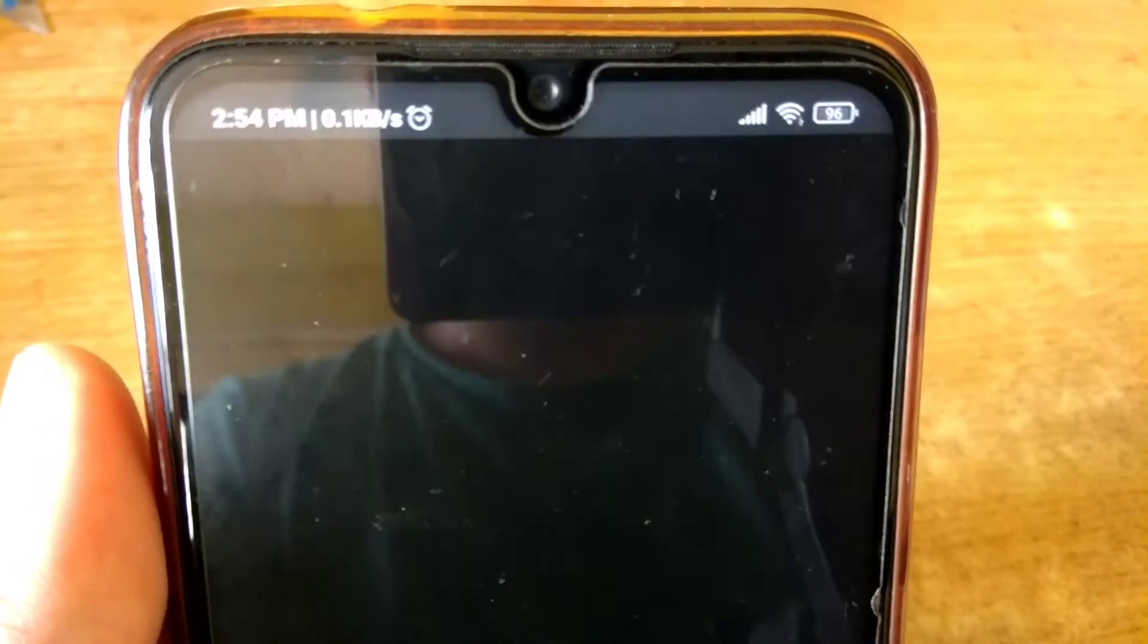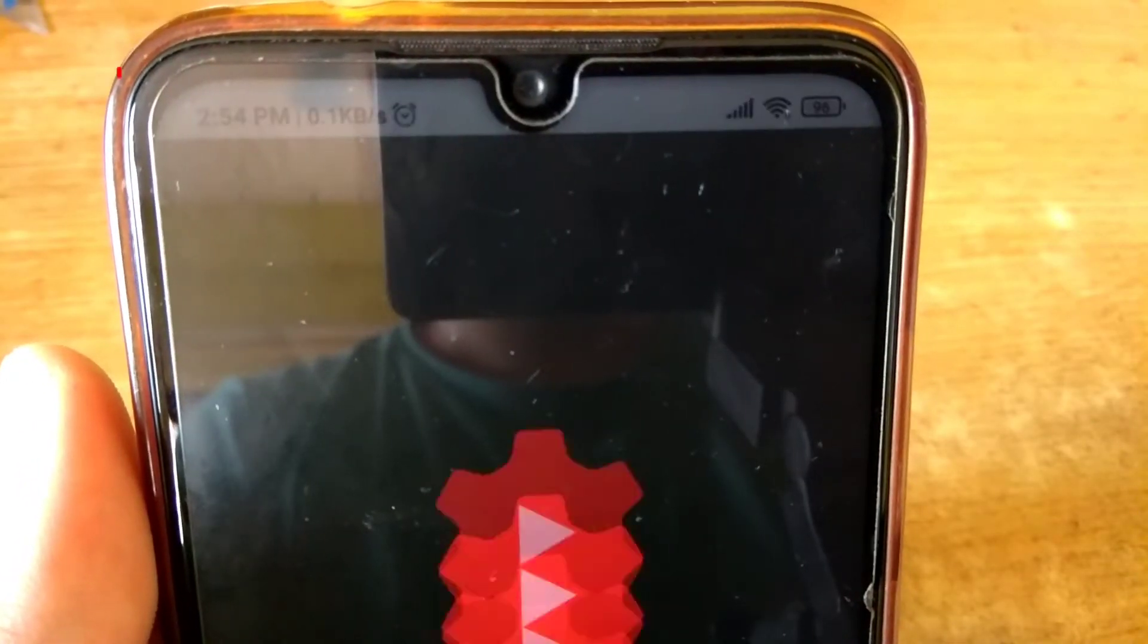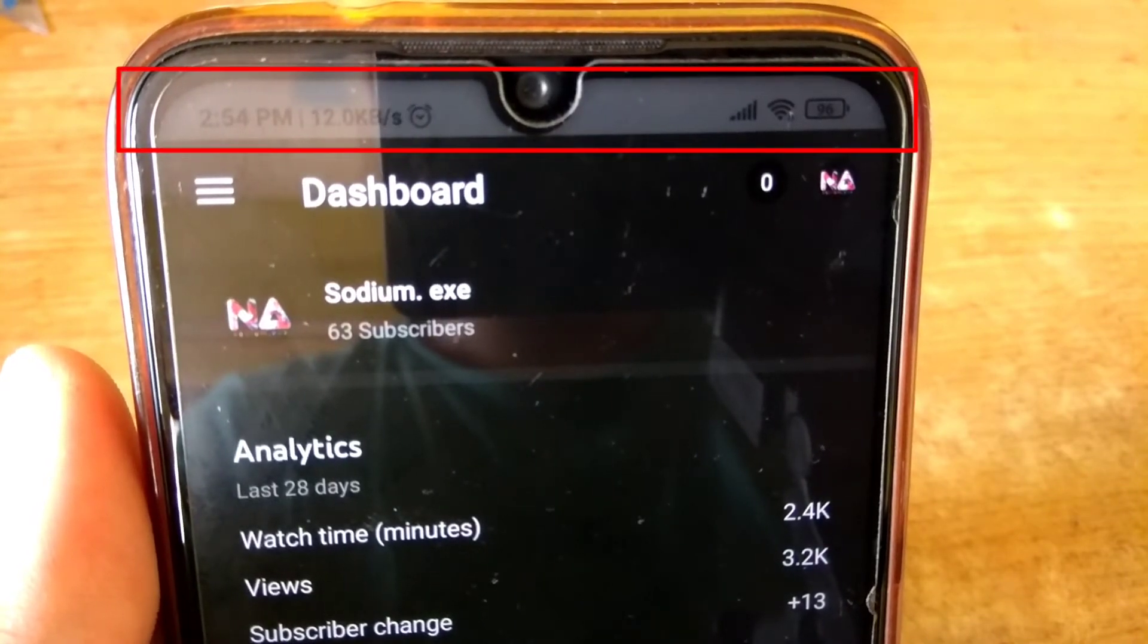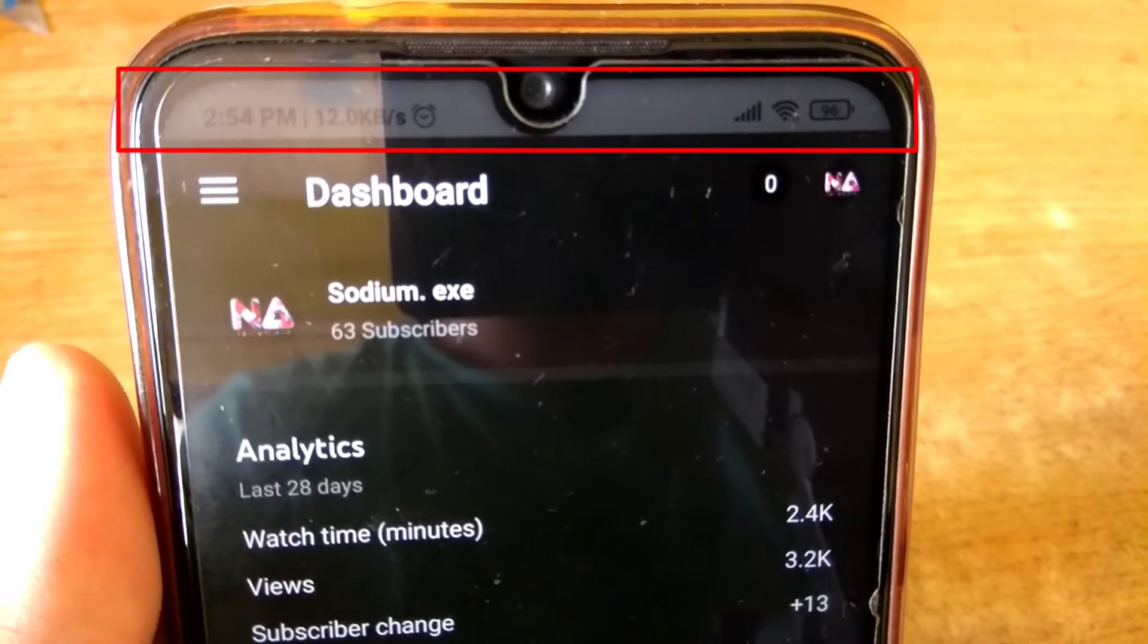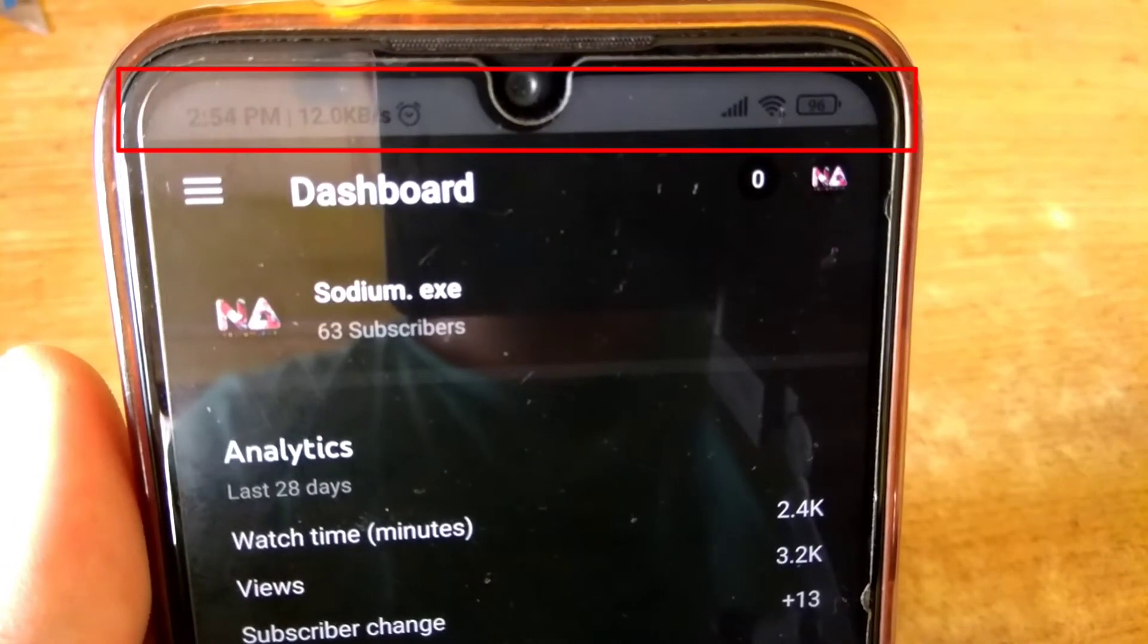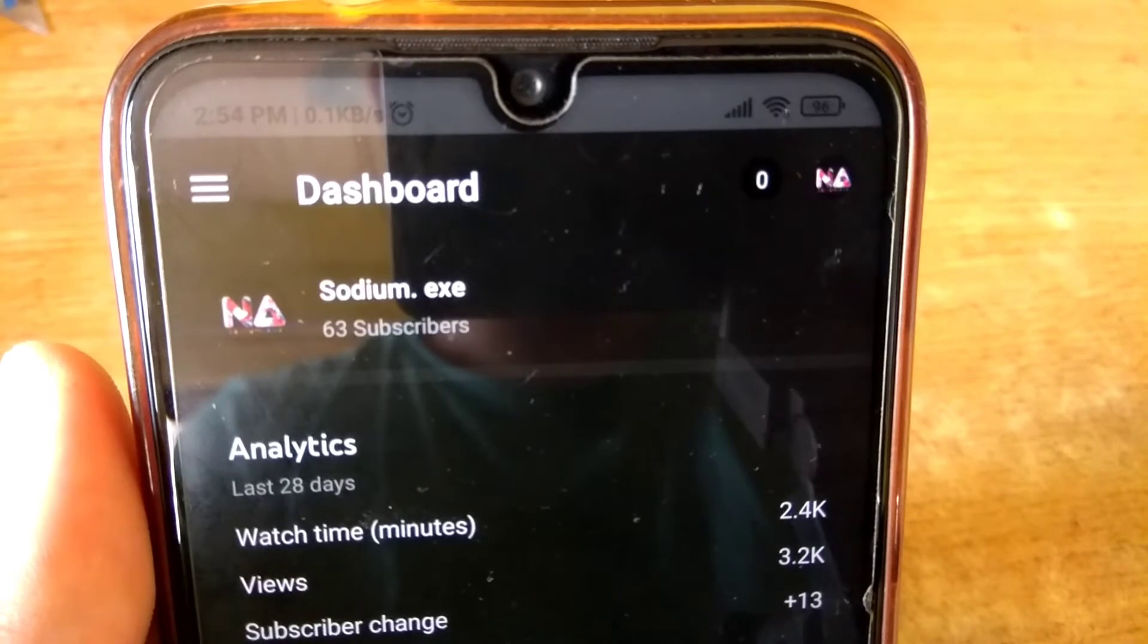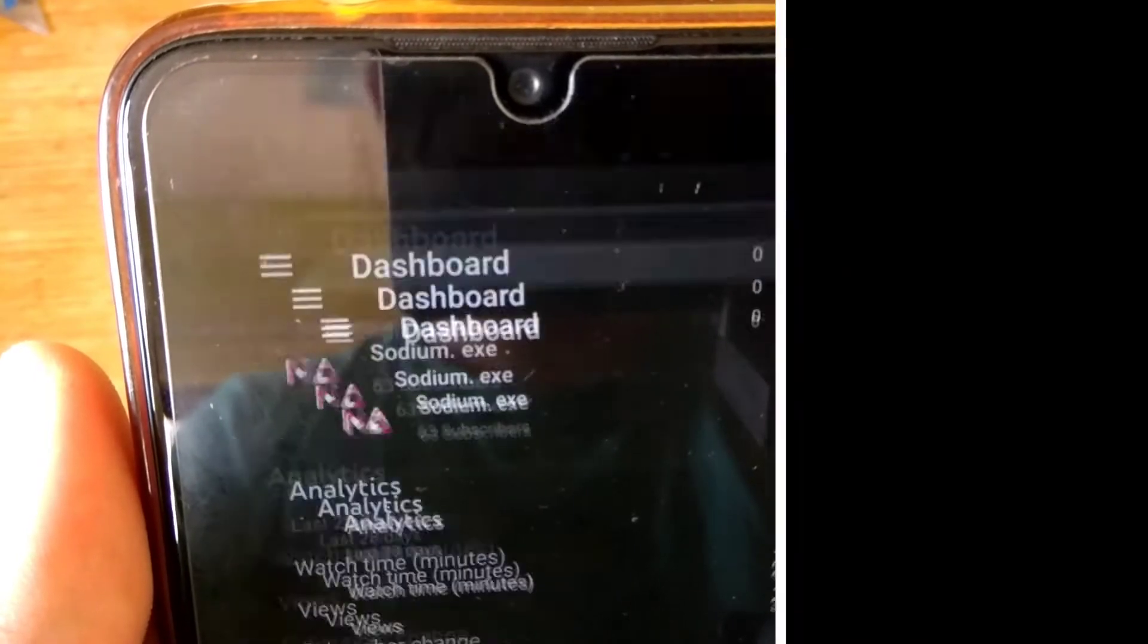Hello folks, today in this video I am going to show you how to fix dark mode problem in status bar in MIUI 12. Currently, I am using Redmi Note 7 Pro.